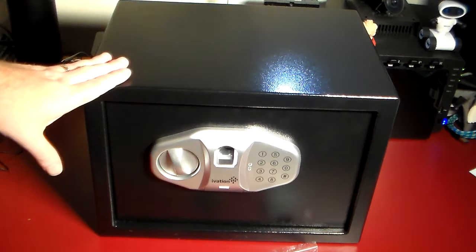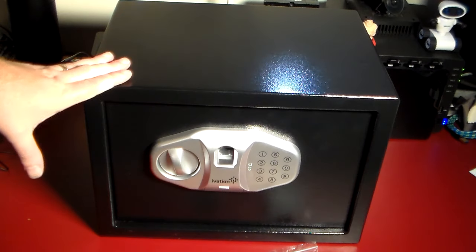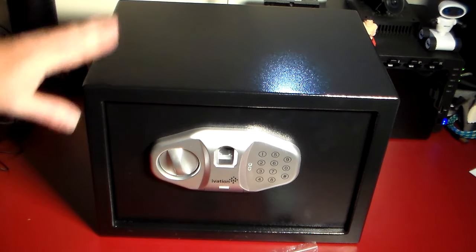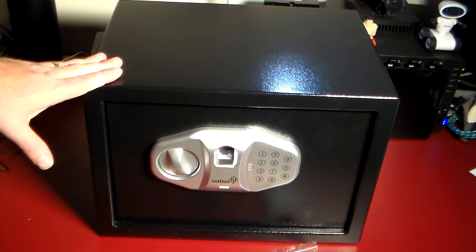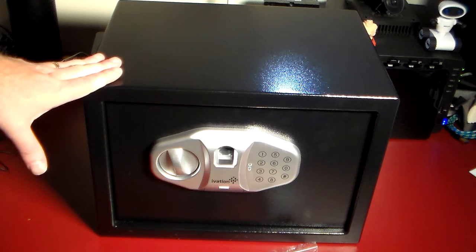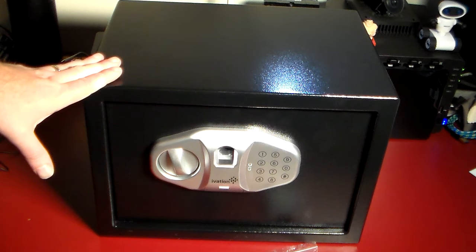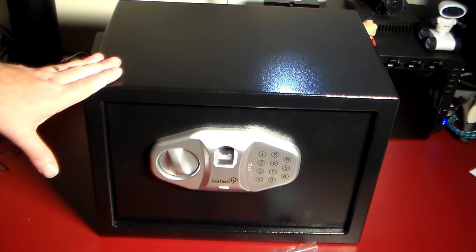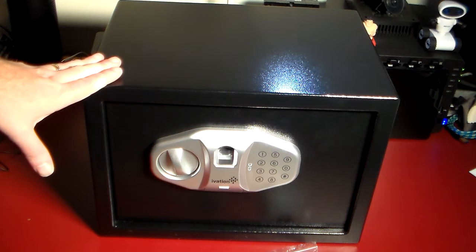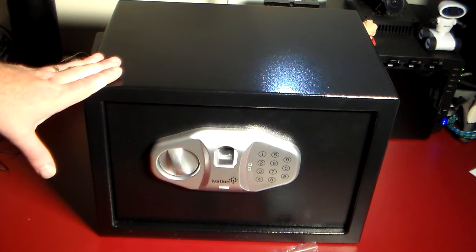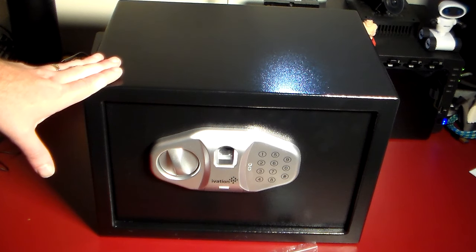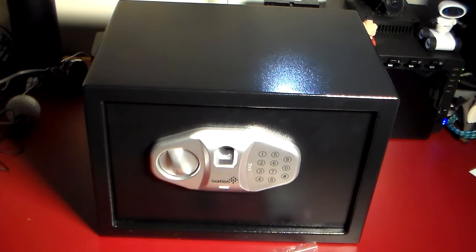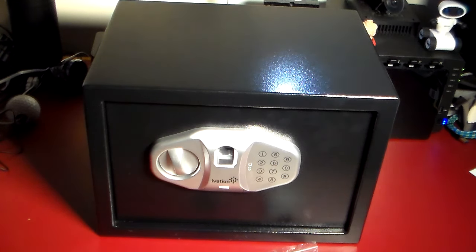This is the biometric safe. Check the show notes, I'll have the model number, the link, everything for where you can pick one of these up. Highly recommend getting one of these. It's not that expensive and I'm going to go through some stuff you can put in here and what all comes with it and what all the features are.